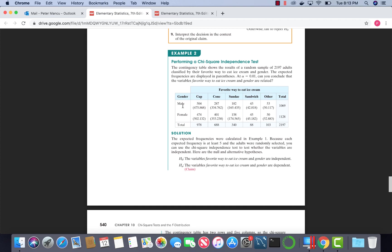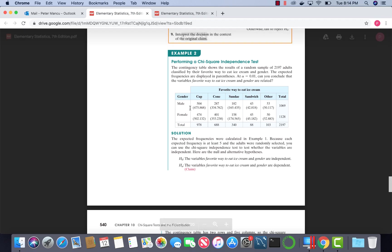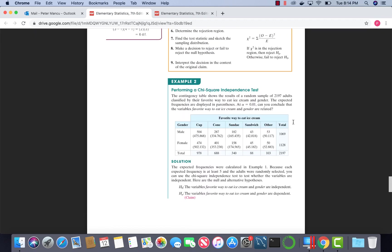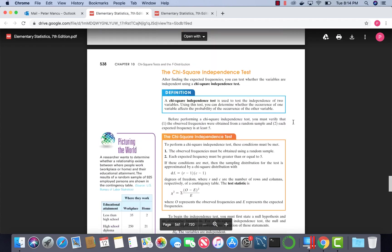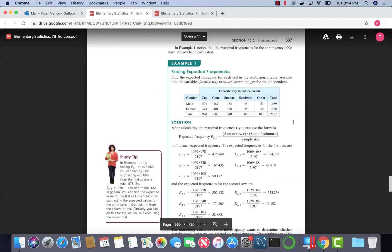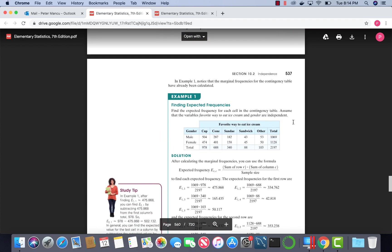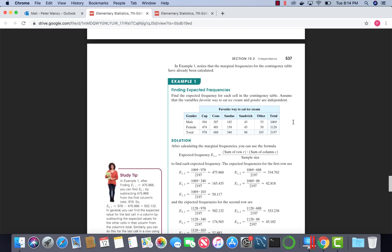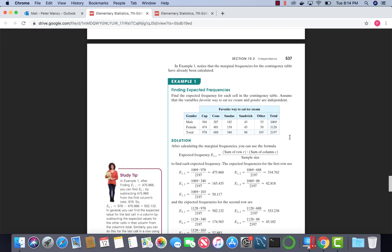The data they're giving us here are observed values. Those are the ones outside of the parentheses. The ones in the parentheses are expected values. This problem was originally presented to us with just observed data.